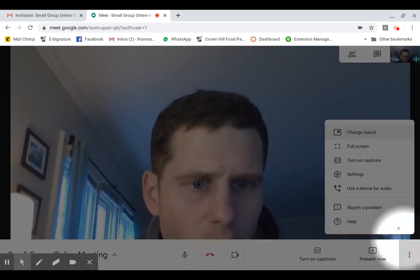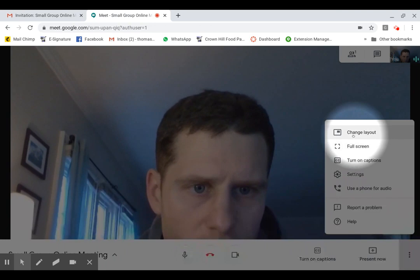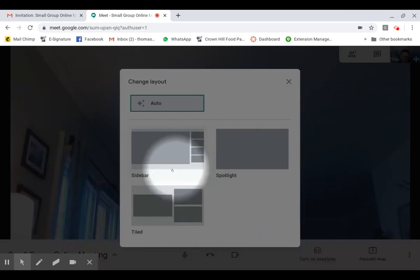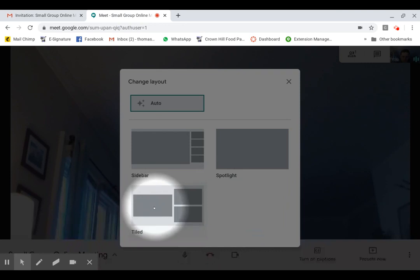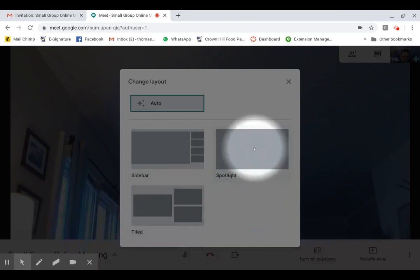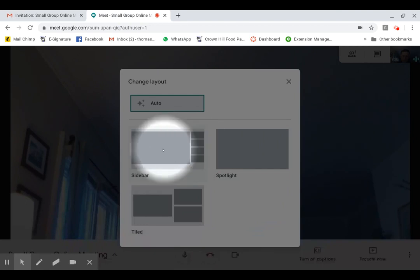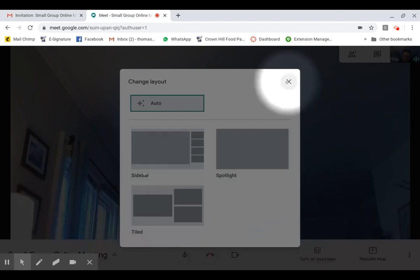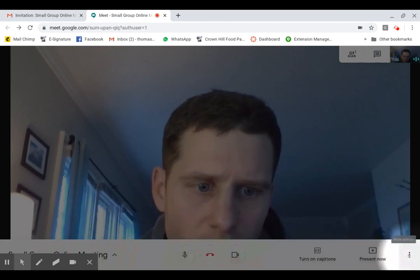You can change the layout of your screen. And so if you want to see everyone in a tile way, you can do that. Spotlight will usually highlight whoever is speaking, and sidebar is just another way of laying out the screen. So that's not as important. Those are things you can toggle with later.